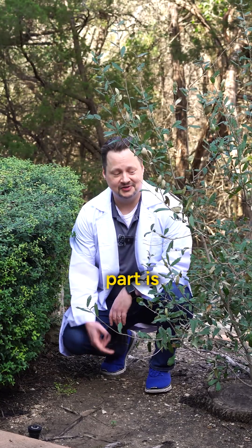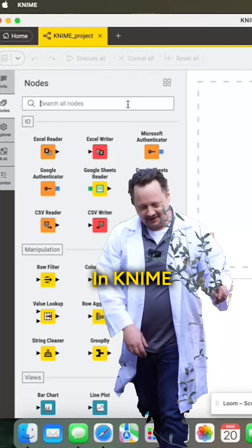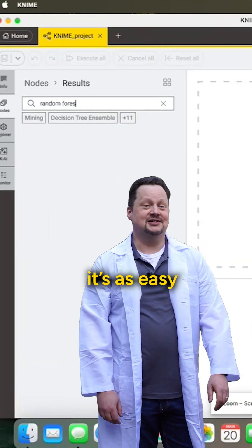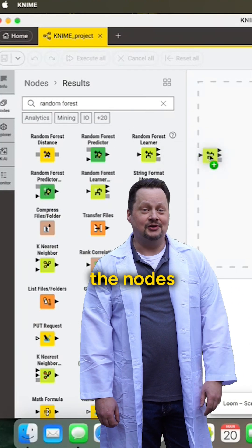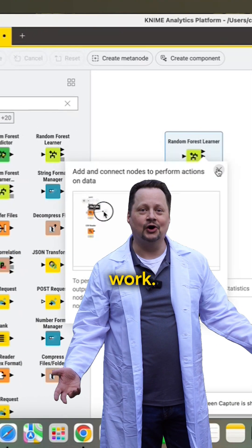The best part is, you don't have to plant these trees yourself. In KNIME Analytics Platform, it's as easy as dragging and dropping the nodes and letting the algorithm do the work.